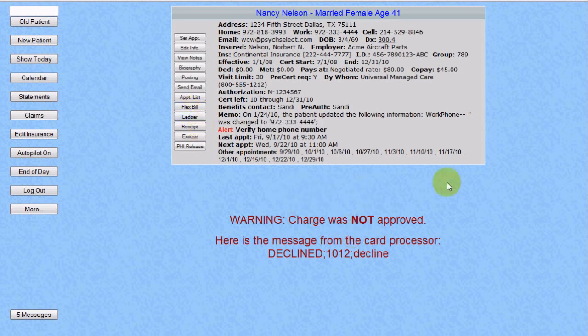As you can see from this illustration, if a charge is declined, you get a vivid report of that declination. Thank you.